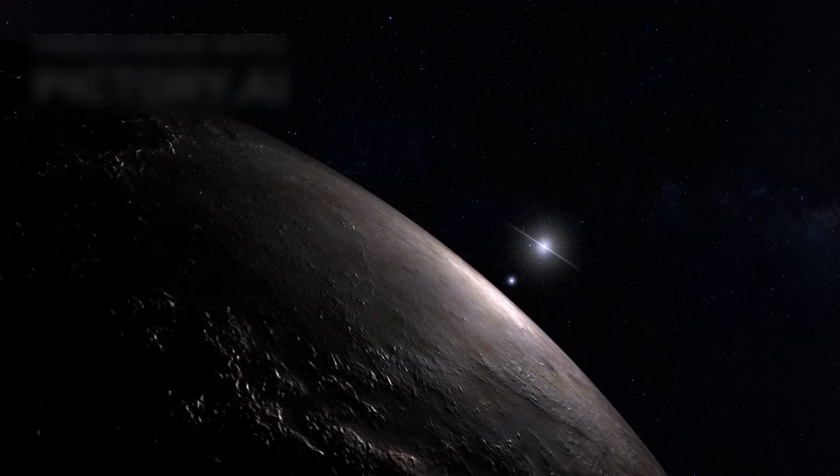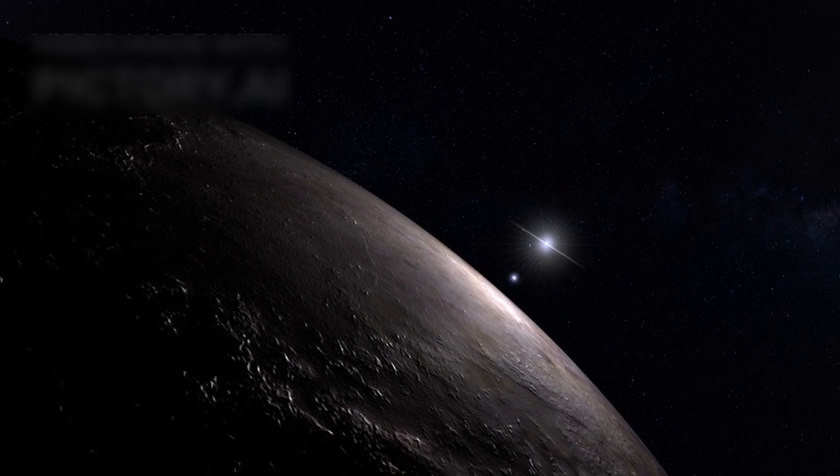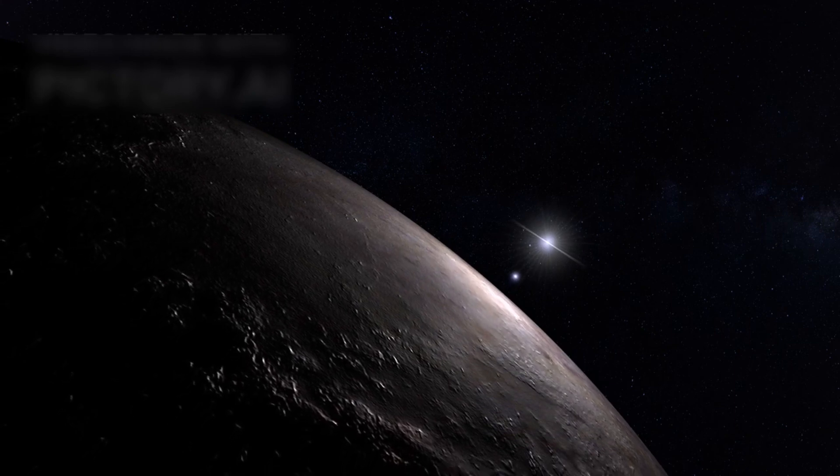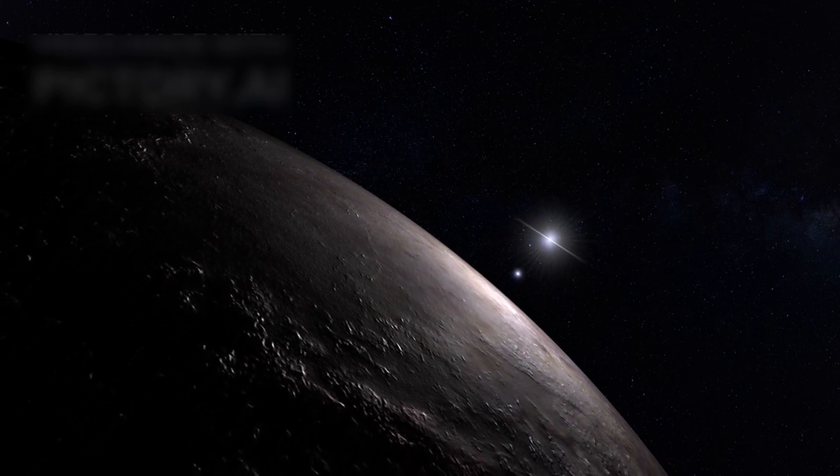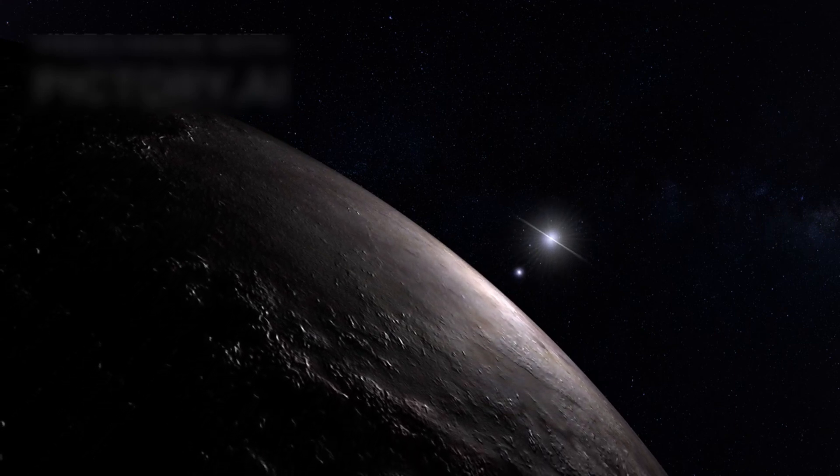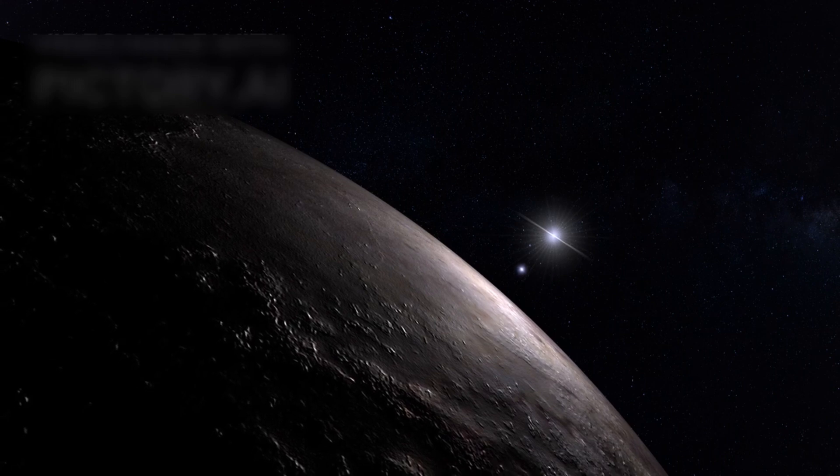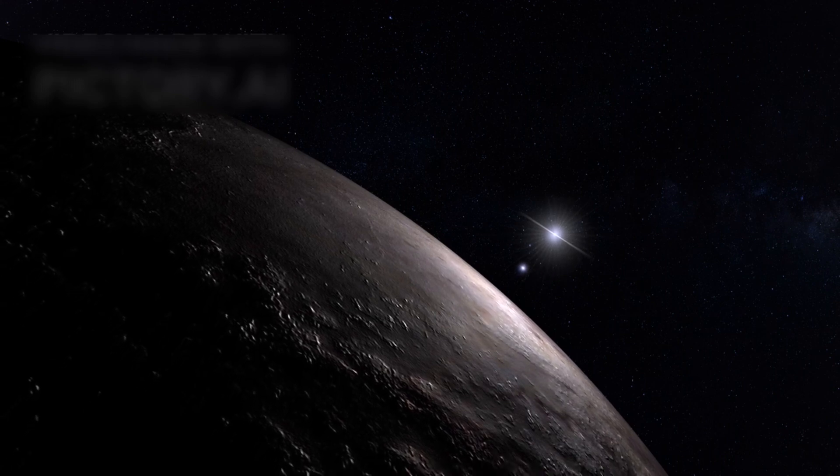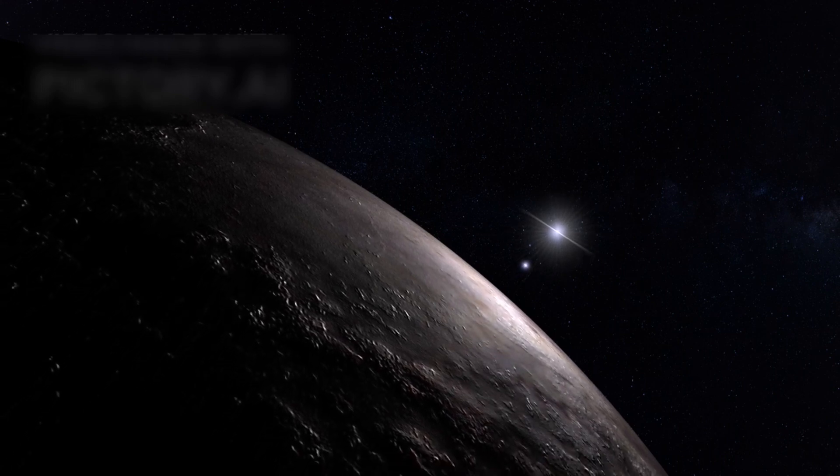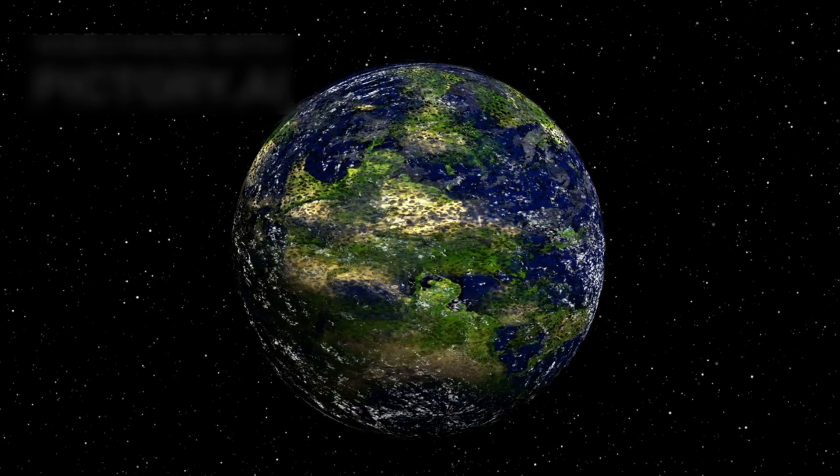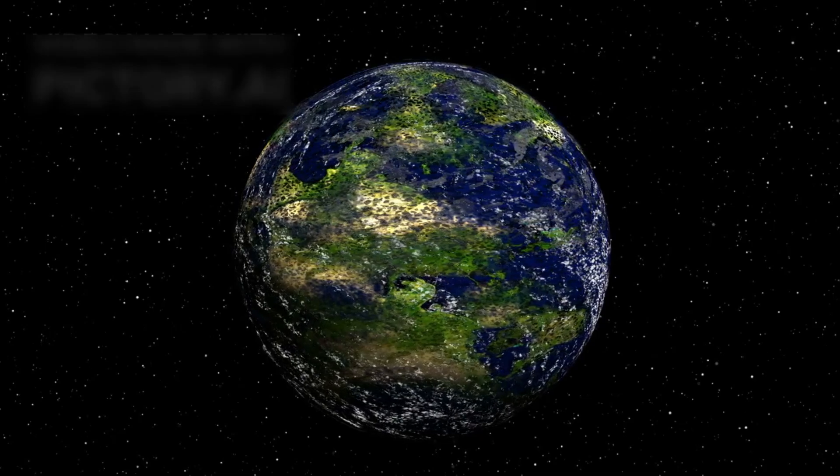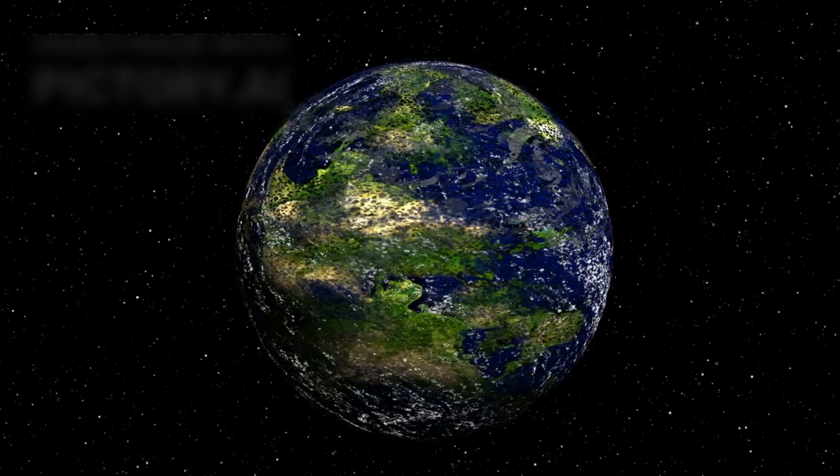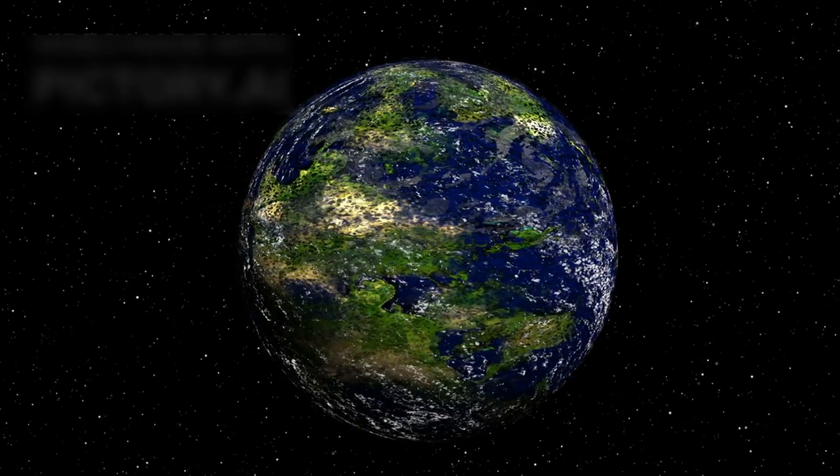Discovered in 2016, Proxima b orbits its host star at a distance that places it within the so-called habitable zone. The sweet spot where conditions are just right for liquid water to exist. Scientists call this region the Goldilocks zone, not too hot, not too cold, but just right.